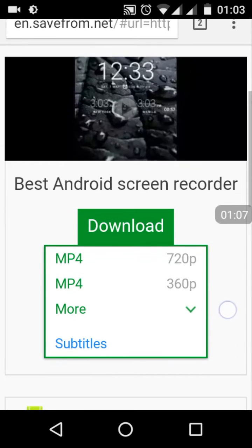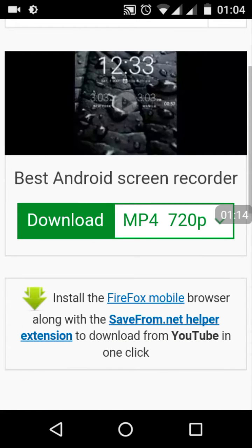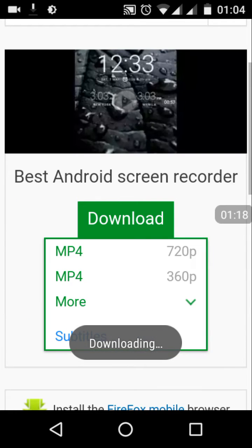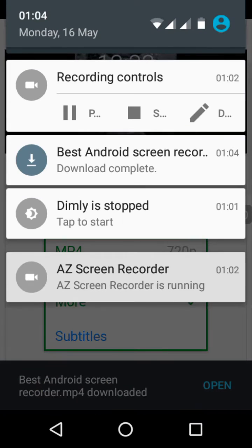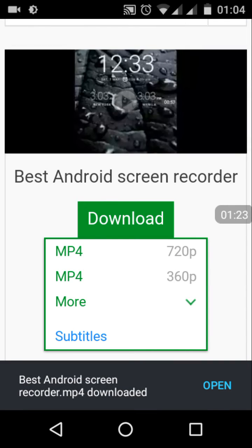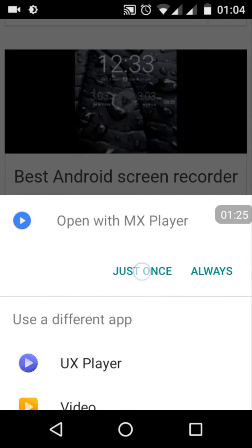Let me just trial download the MP4 720p option. The downloading has already started — and it's now completed. It's as simple as that. You can always download your YouTube videos without needing to switch applications.